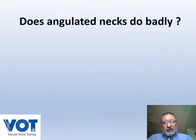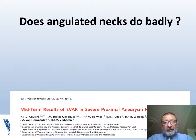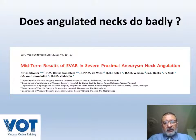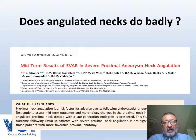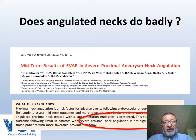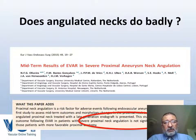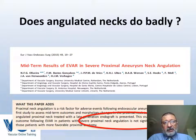Now the question: does an angulated neck do badly? We all prefer to operate within IFU. I was surprised to read this paper about midterm results of EVAR in severe proximal neck angulation, which found no statistical difference between severely angulated neck and straight neck in midterm results — one to three years follow-up after EVAR. I found this extremely interesting.